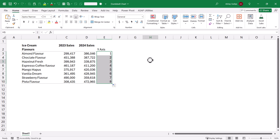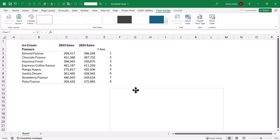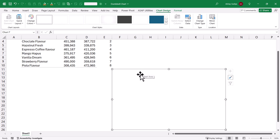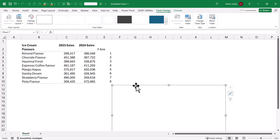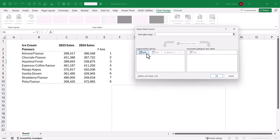Now let us click outside this data range and then click on Insert Scatter Plot. I am not going to select the data because starting with a blank scatter plot is easier while creating Dumbbell Charts. So let us go to Insert, click on Insert Scatter Plot, and here you can see that a blank scatter plot has been added. Now I will right-click, select the data, and start adding the data to our Scatter Plot.